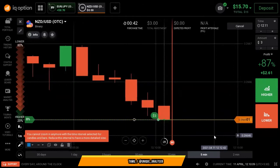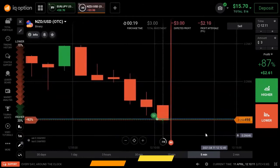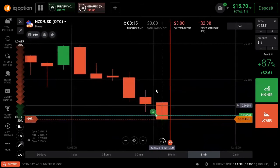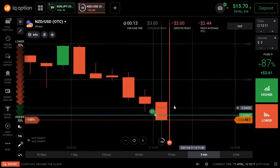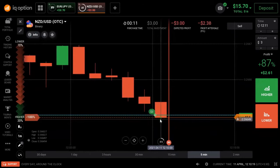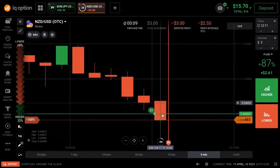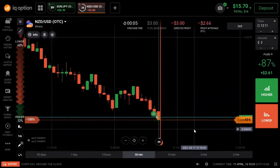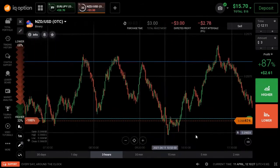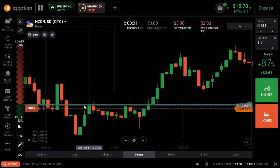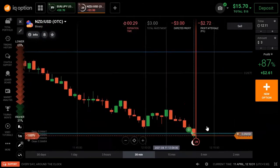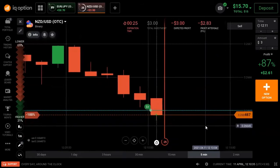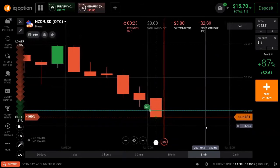I have a higher option. There is a rejection at the round number — that is why I have a higher option. Wait, there is a key level: the exact level is a round number. Wait, there are 24 seconds remaining.